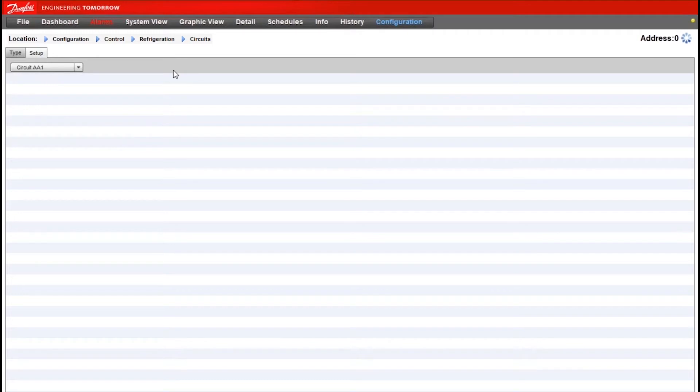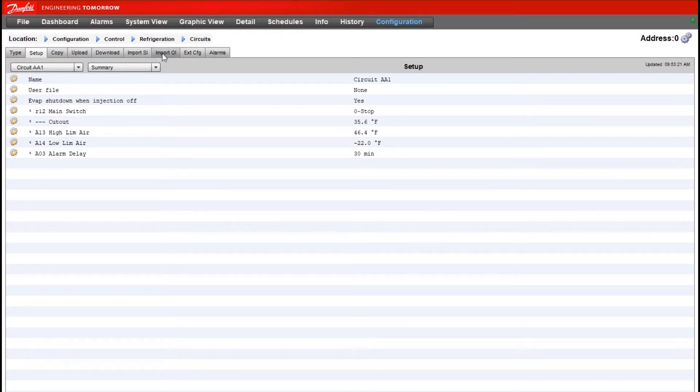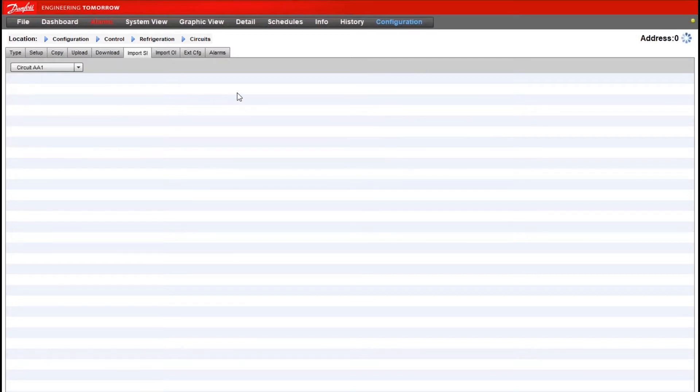From here we can go to the setup tab. And then I have two import options, SI and OI. If I want to import temperature sensors I'll obviously use the SI option.